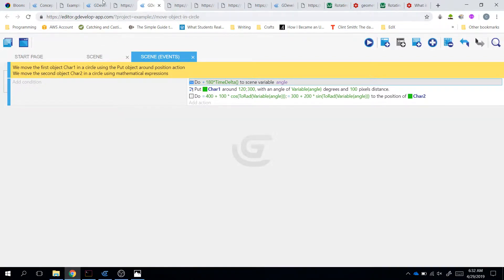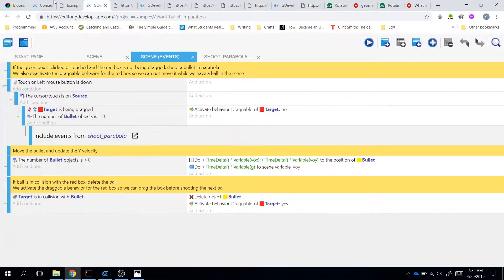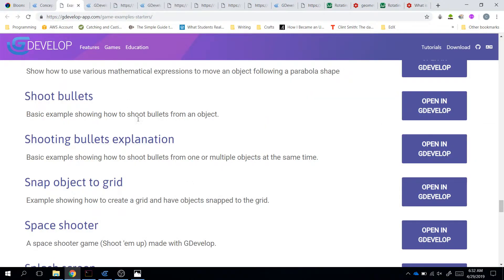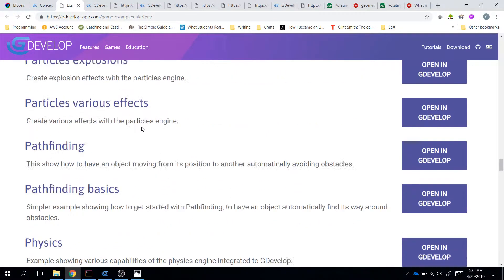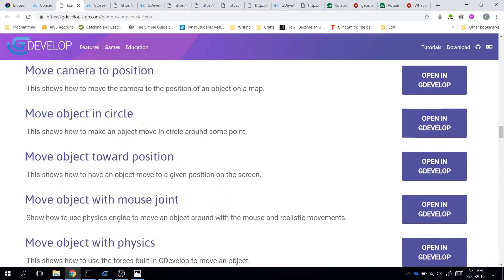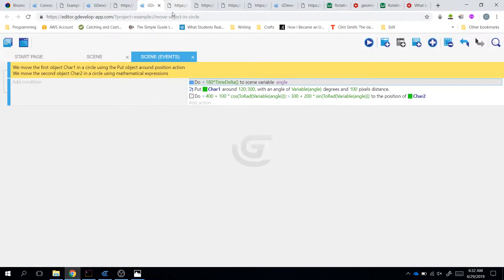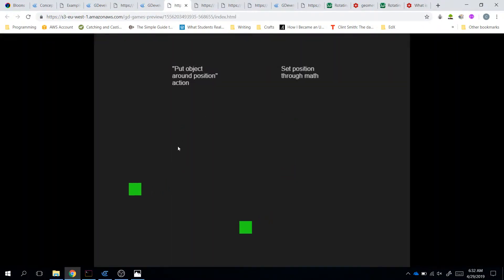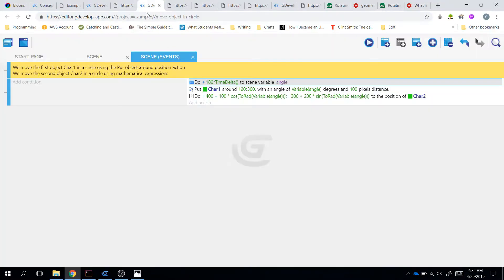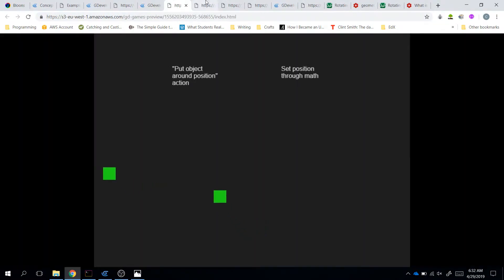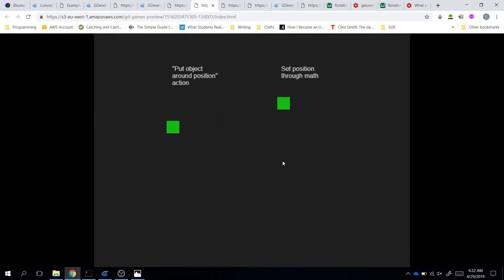So, then I tried this one. Move object in circle. And if we look here, move object in circle around some point. And we noticed that this one moves in circle. This one, I changed the code to move in a more elliptical pattern. This one, notice they had the same revolution time.